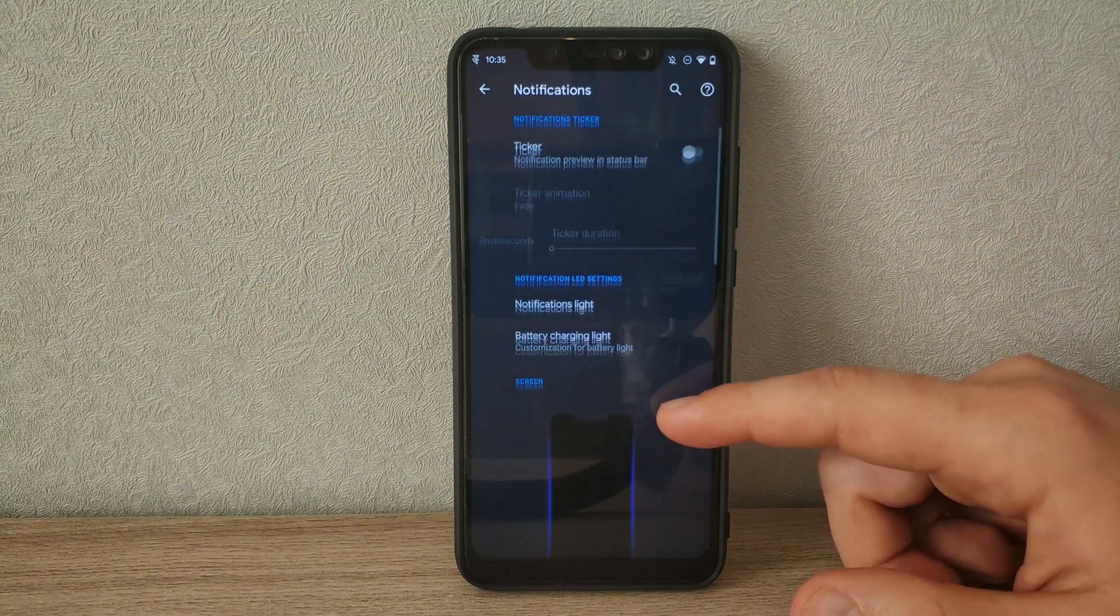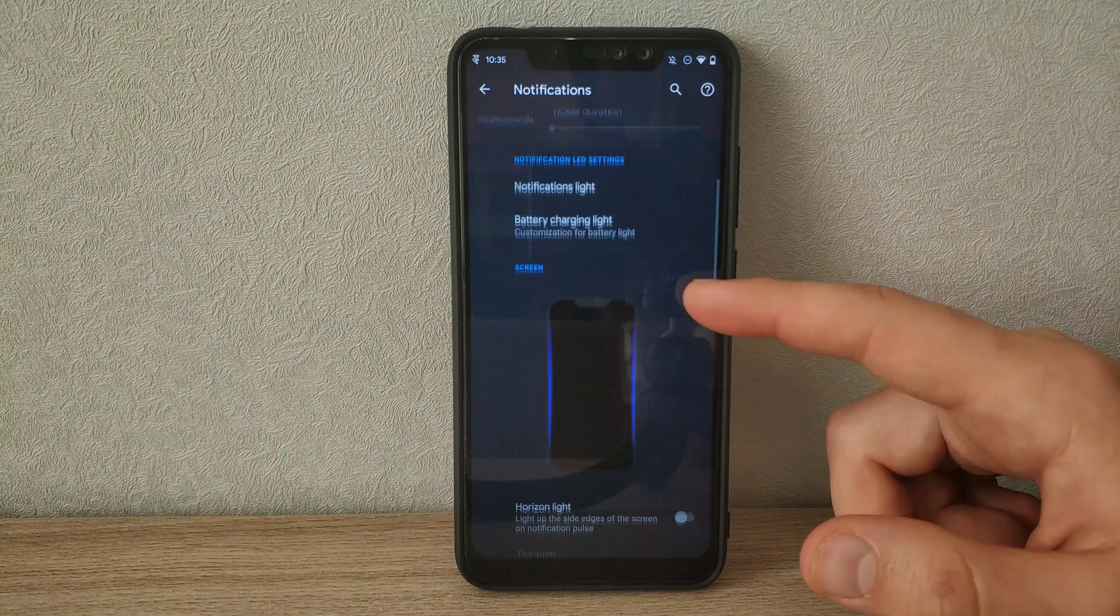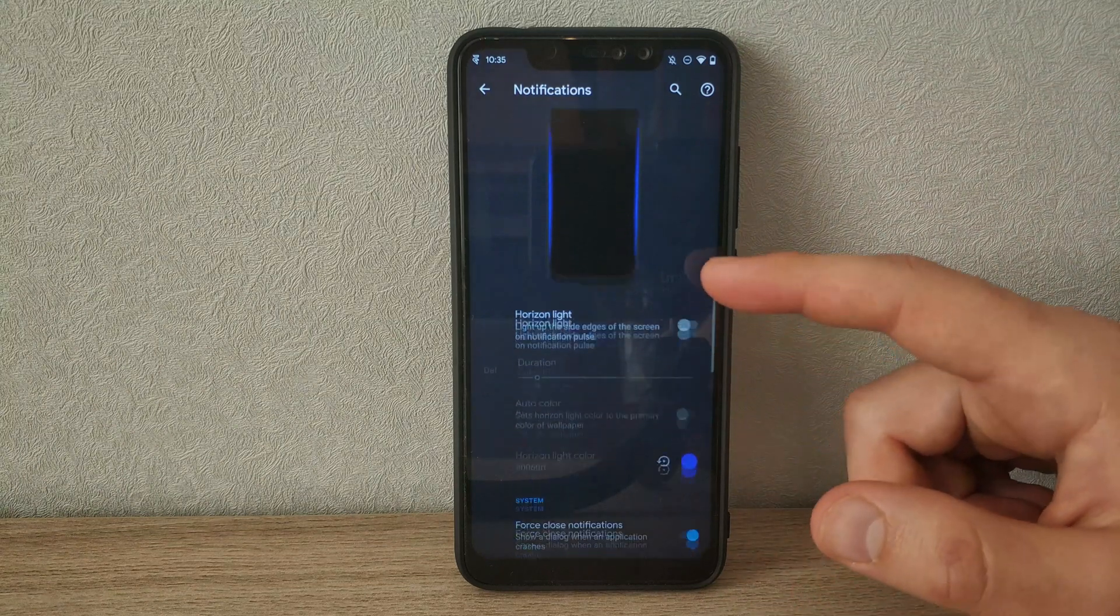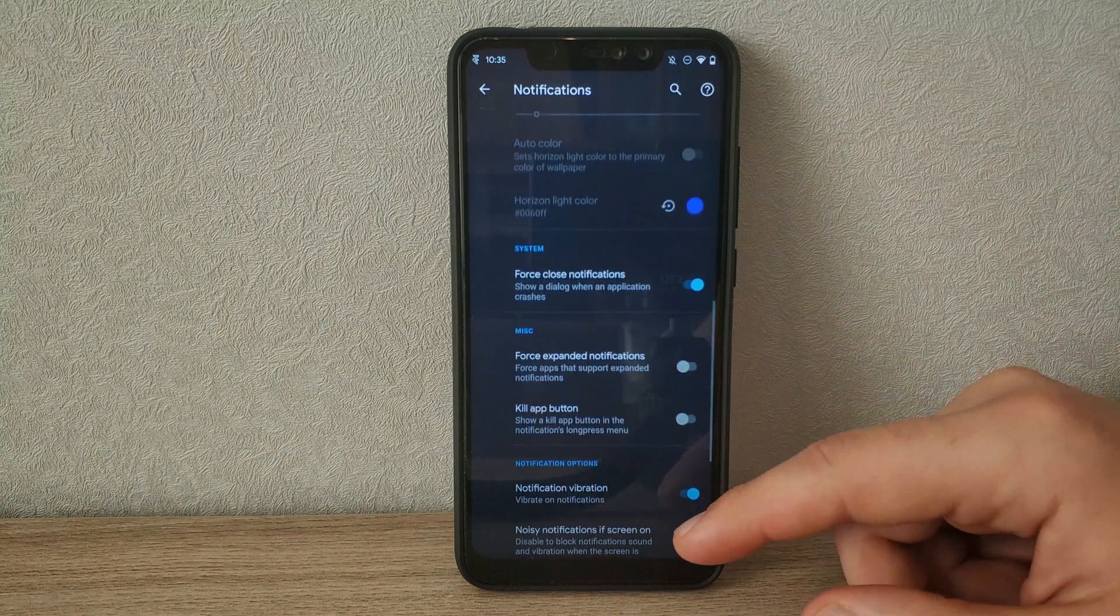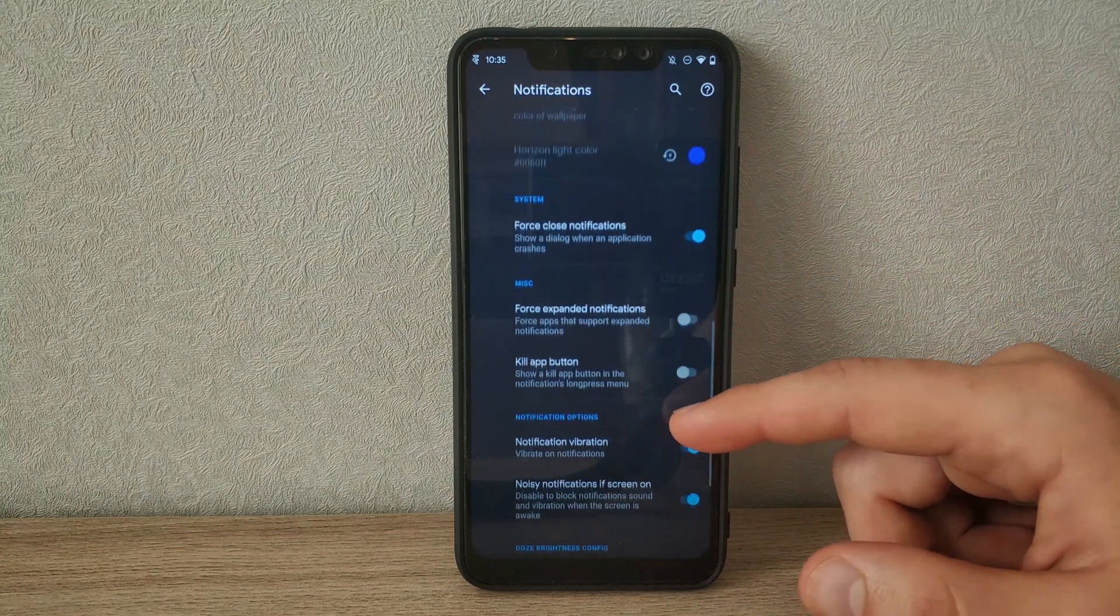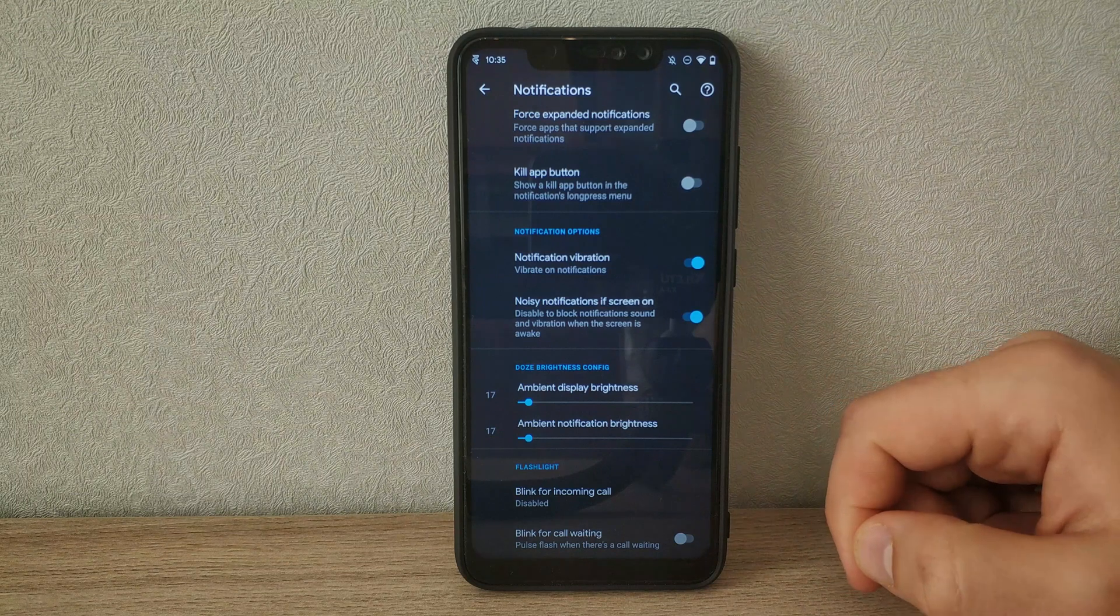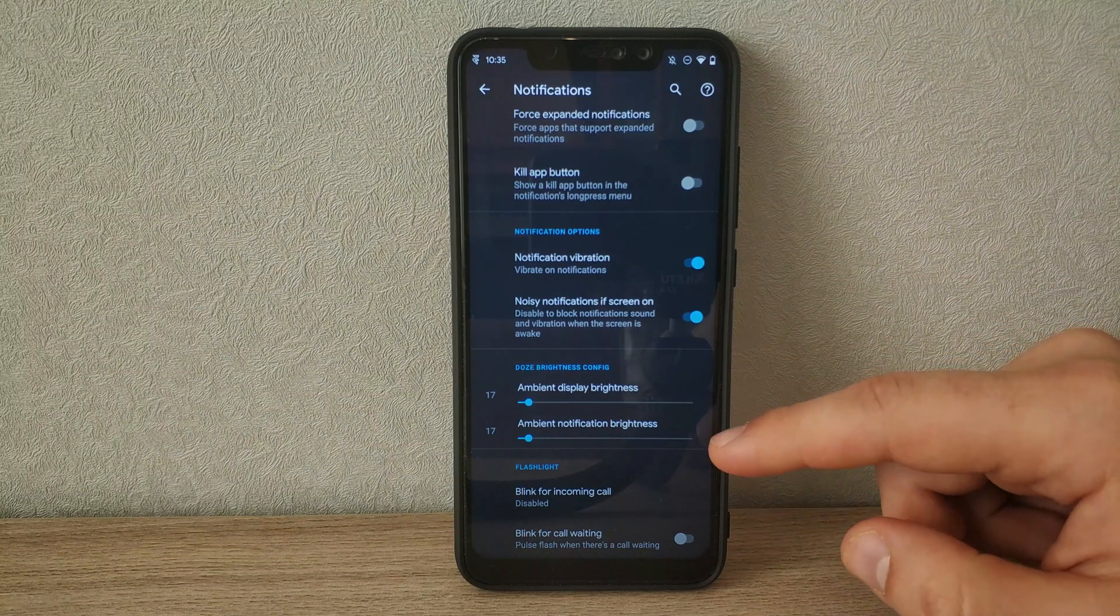Notifications can be customized a lot. There's horizon lighting, but it's aimed more at AMOLED displays, so it doesn't help us much. But you get plenty of options to tweak your experience.